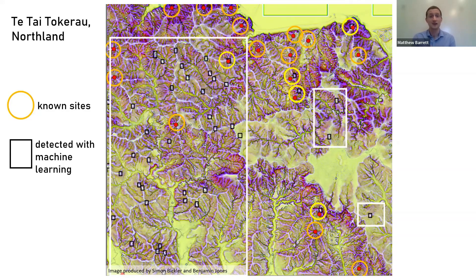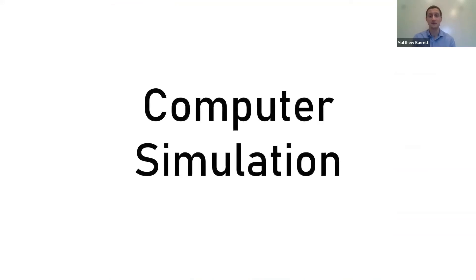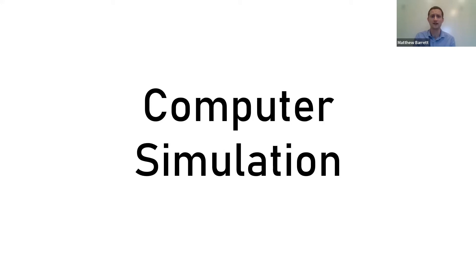The last technology I want to talk to you about is computer simulation. Computer simulation is really useful for archaeologists since we can't see the past in action.